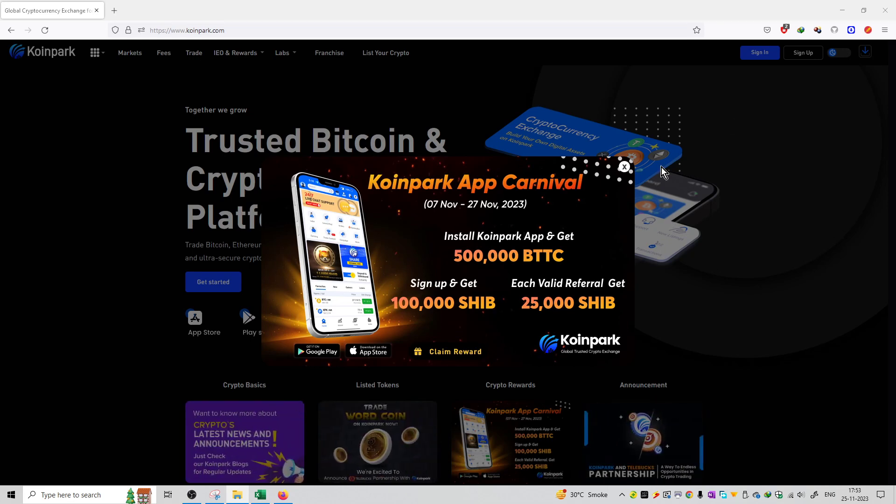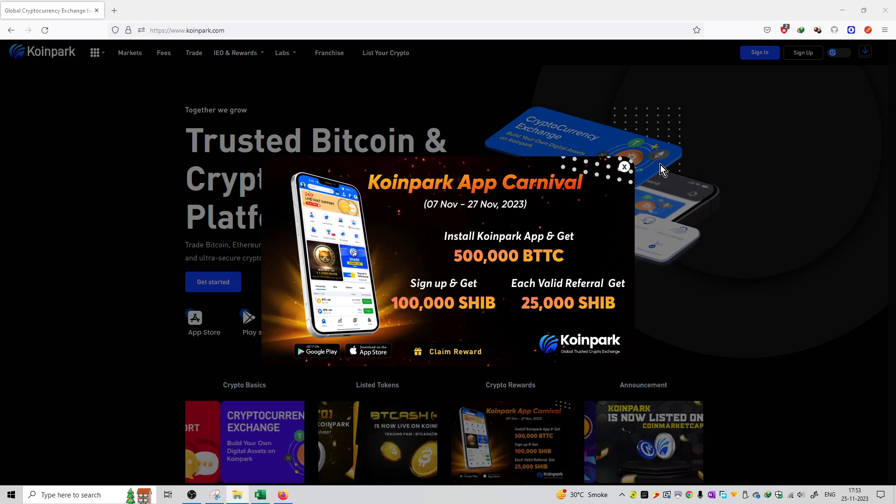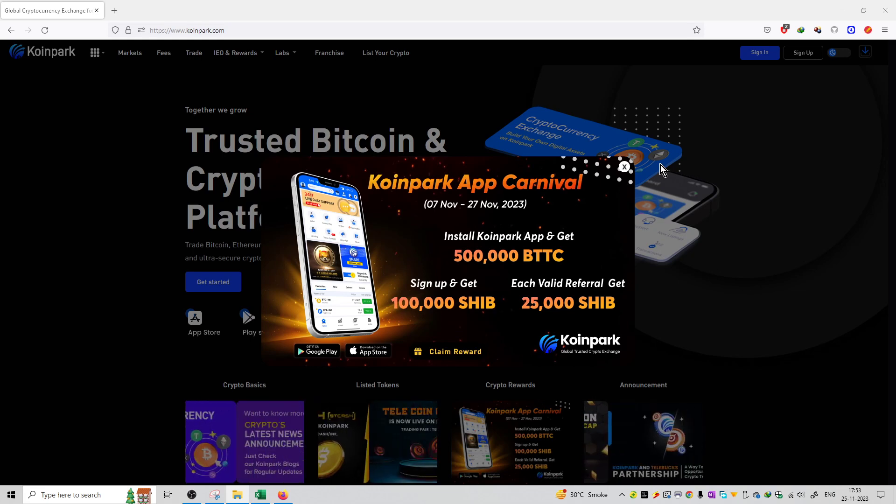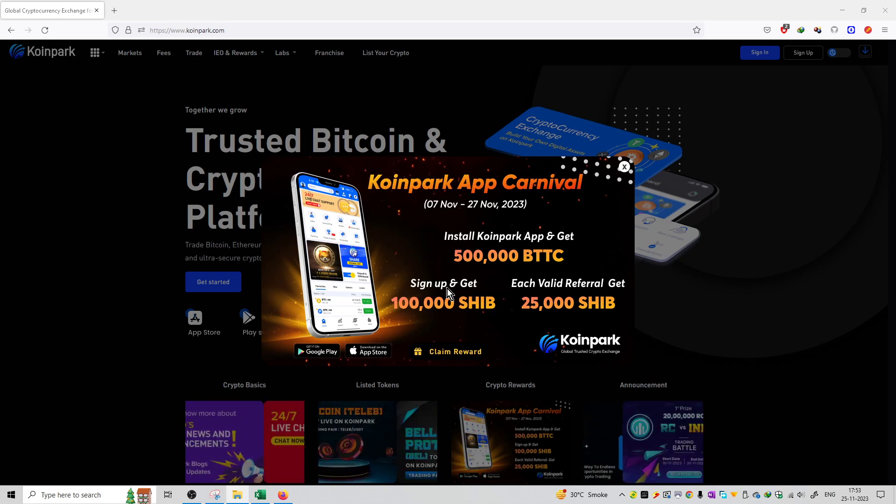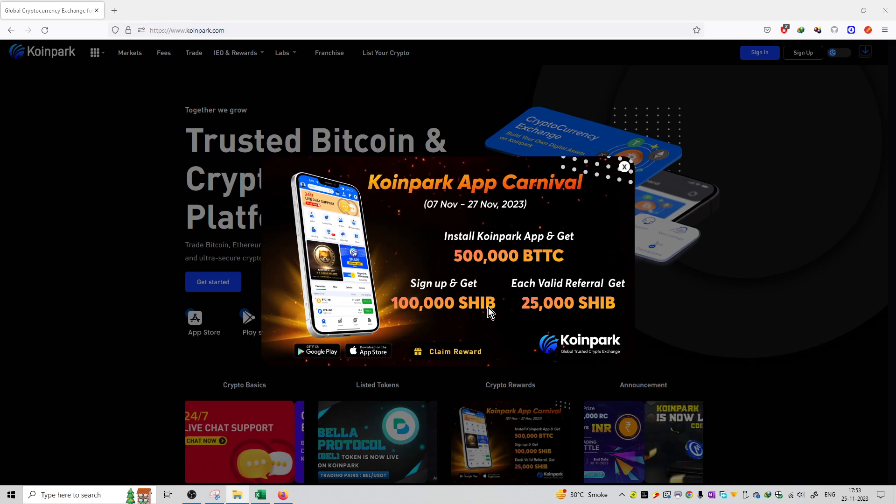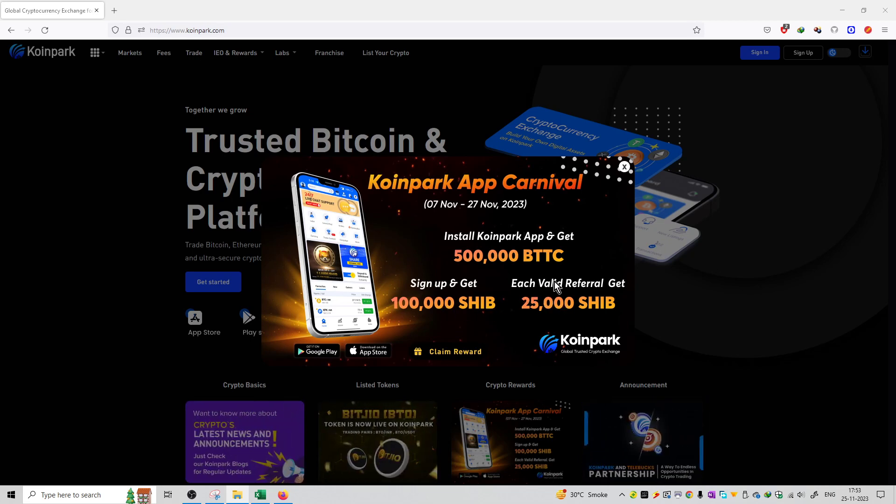You can install the Coinpark application and get 500,000 BTTC tokens. And you can sign up on this platform and application to get 100,000 Shiba coins, as well as 25,000 Shiba coins when you do a valid referral.